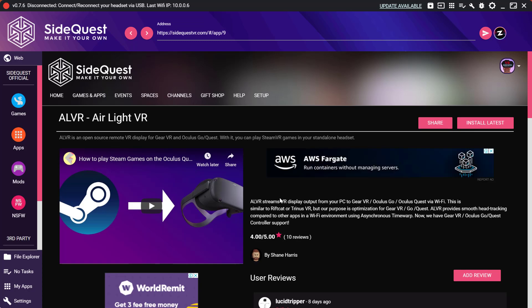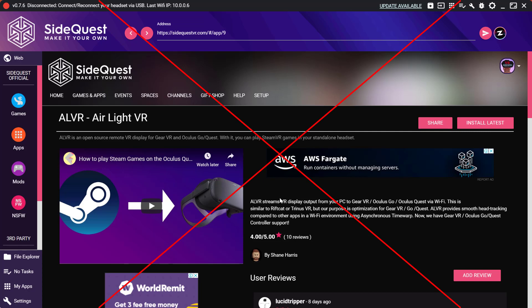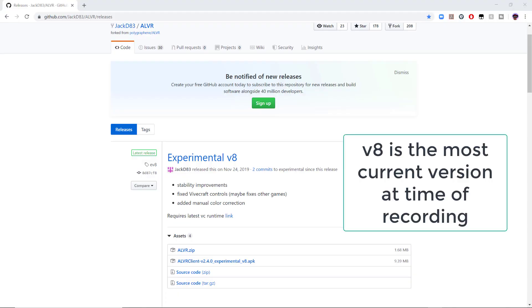Now you might think that we begin by installing this app onto your Oculus Quest through the SideQuest store. But a newer version exists so we don't want to do that. Instead we want to visit this webpage. You can find the link in the description below.